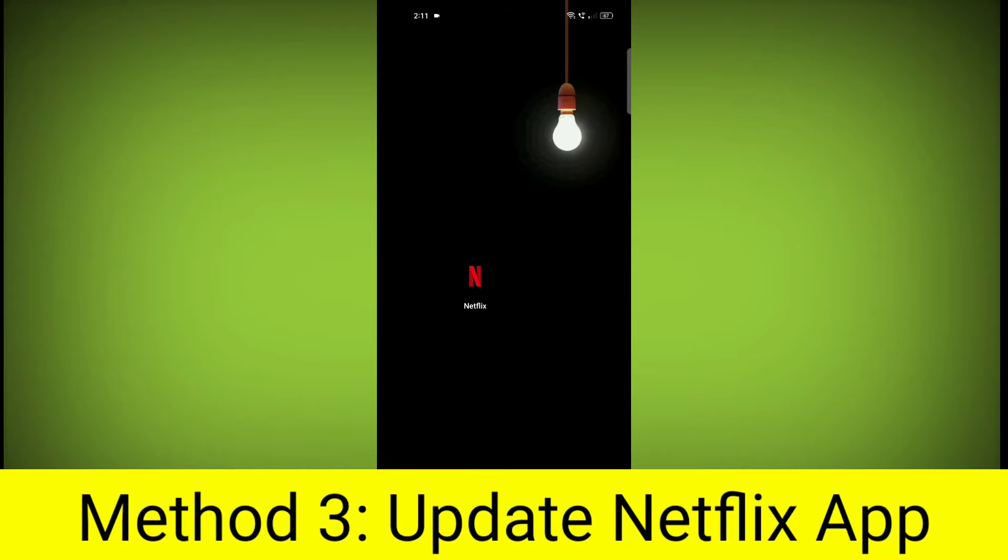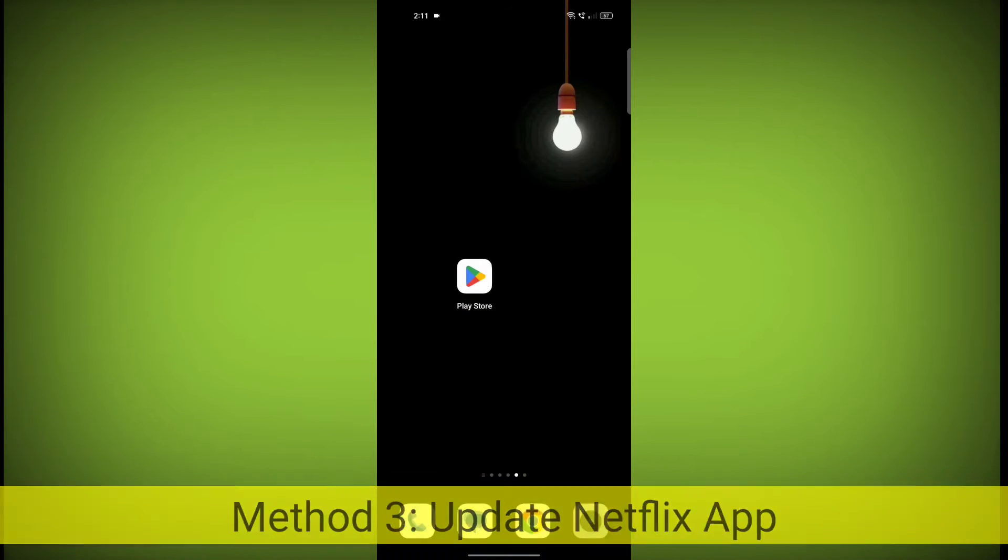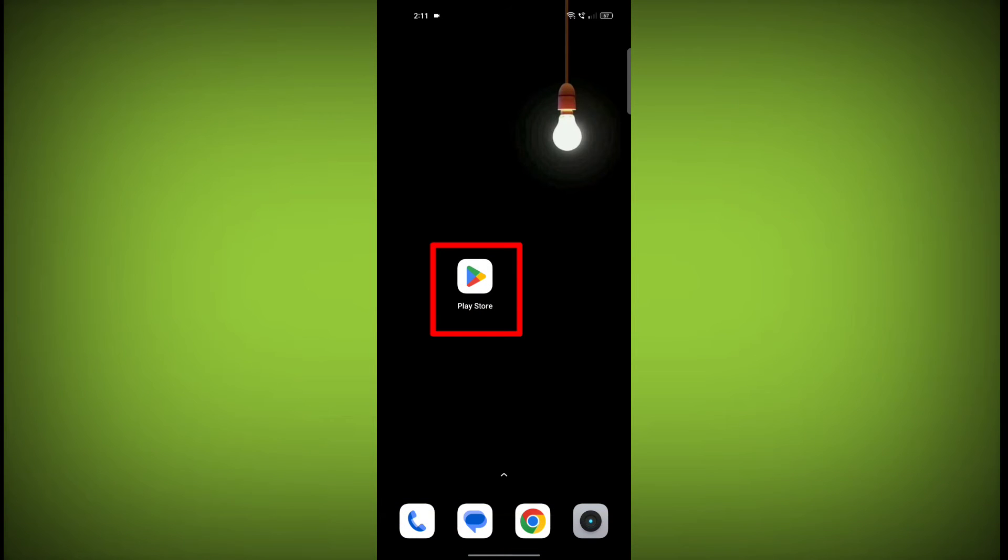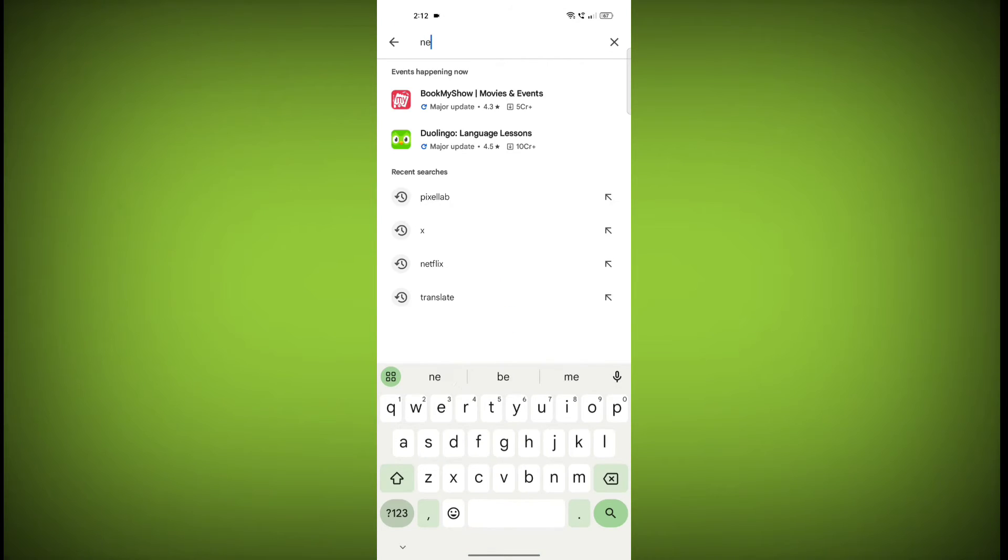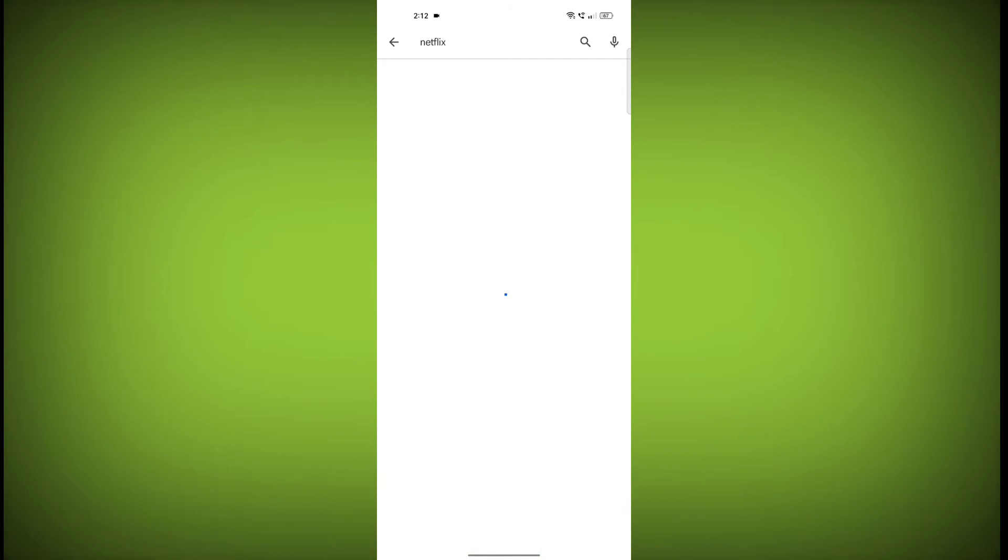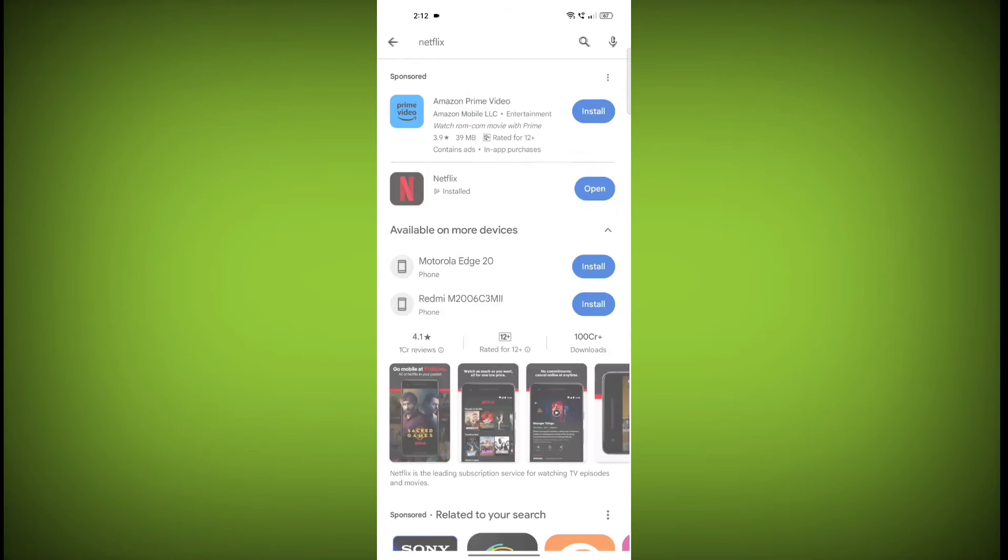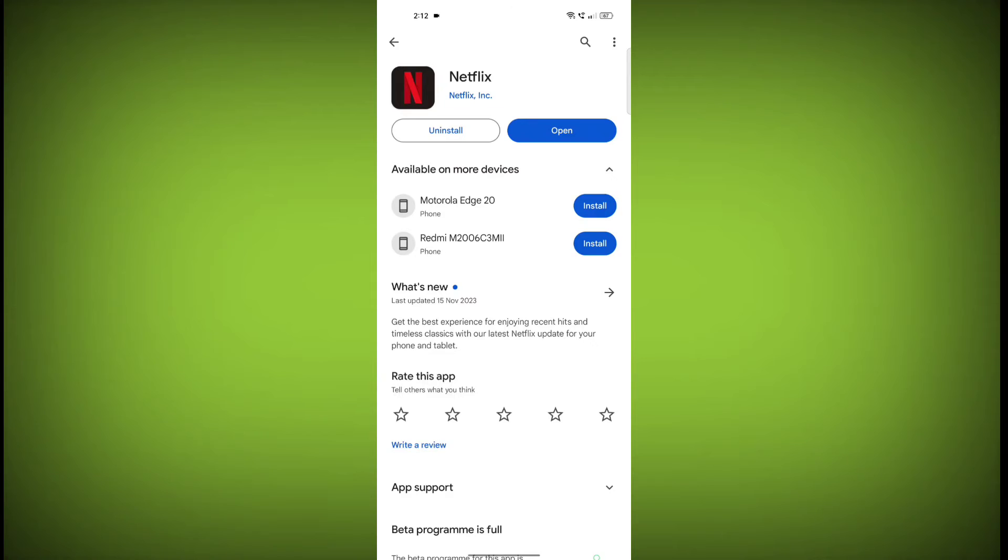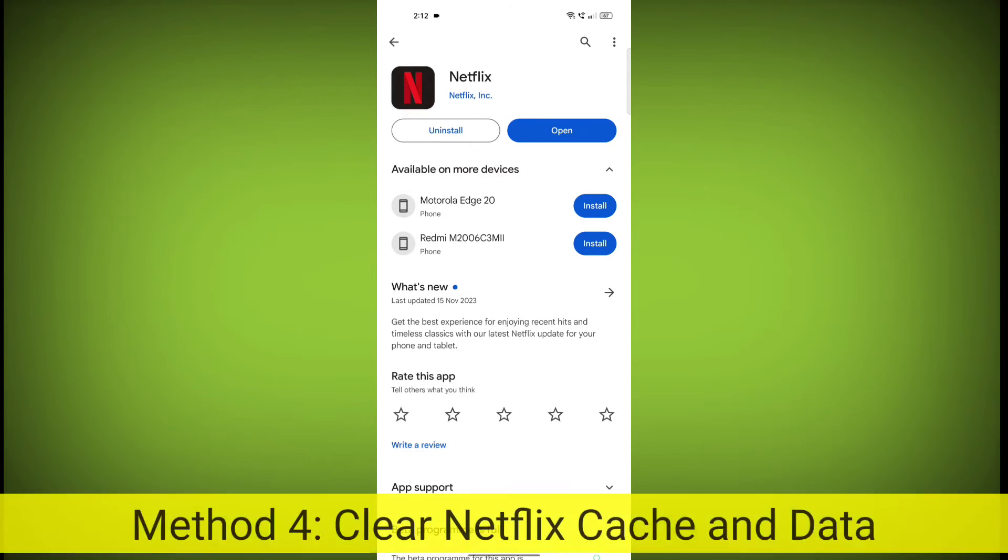Method 3. Update the Netflix app. To do this go to Play Store. Search for Netflix. Go to Netflix. If there is any update, update it.